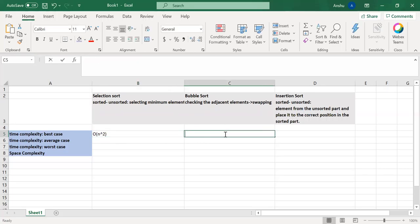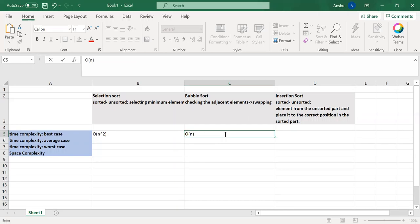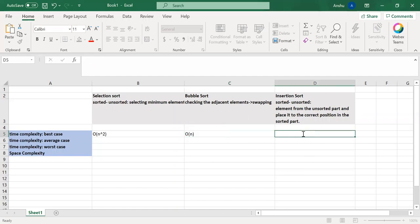Whereas in bubble sort, it would be a single traversal. Because after the first traversal itself, we can identify that we have not performed any swapping. So it means it is already sorted. So in order of n itself, we would be good with bubble sort.